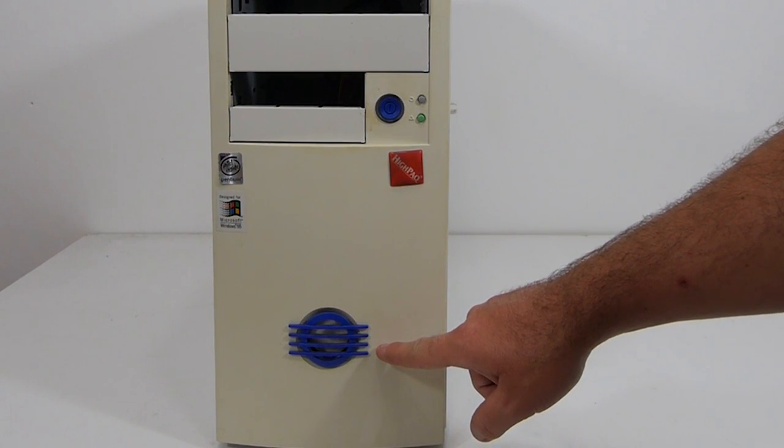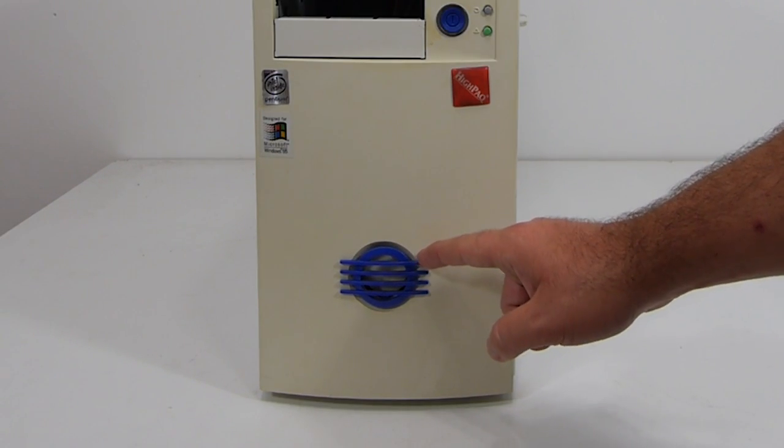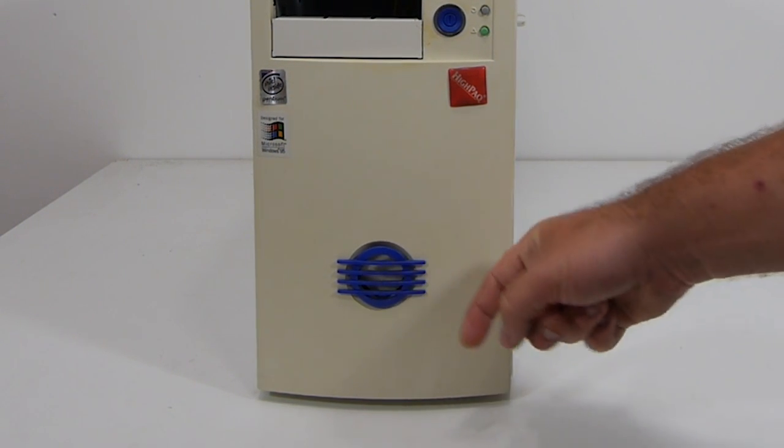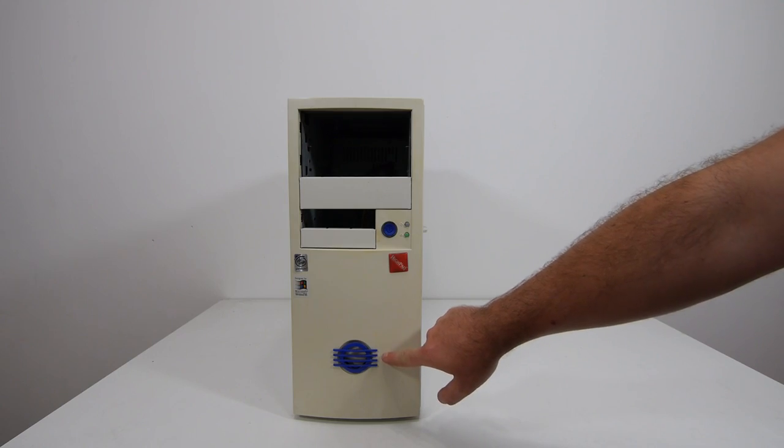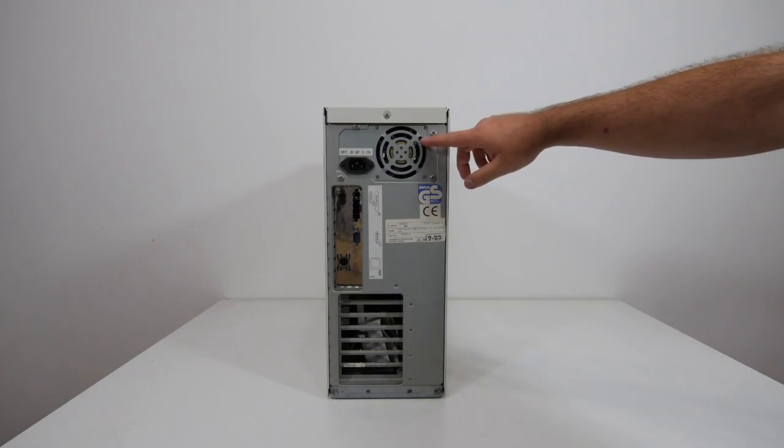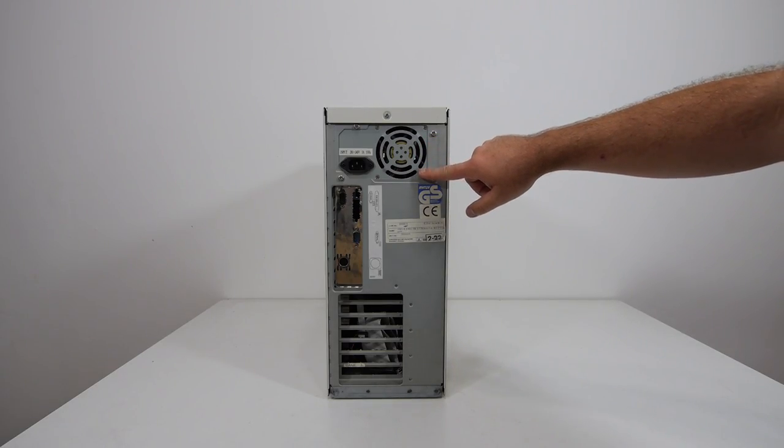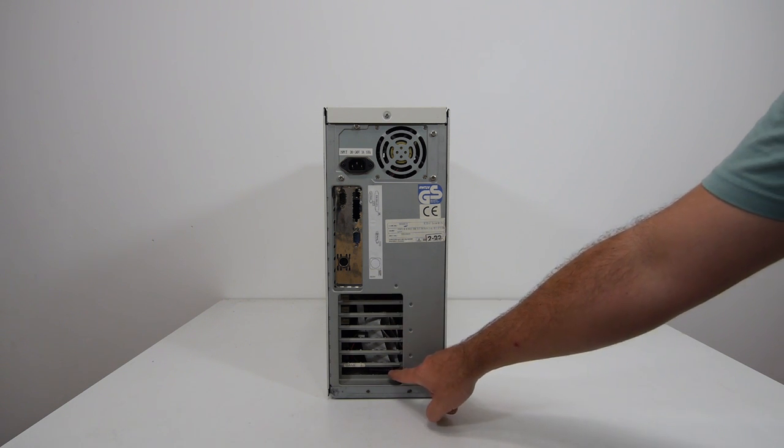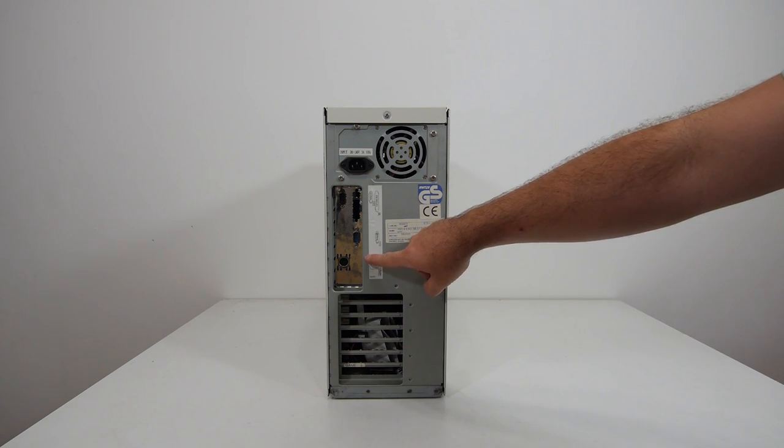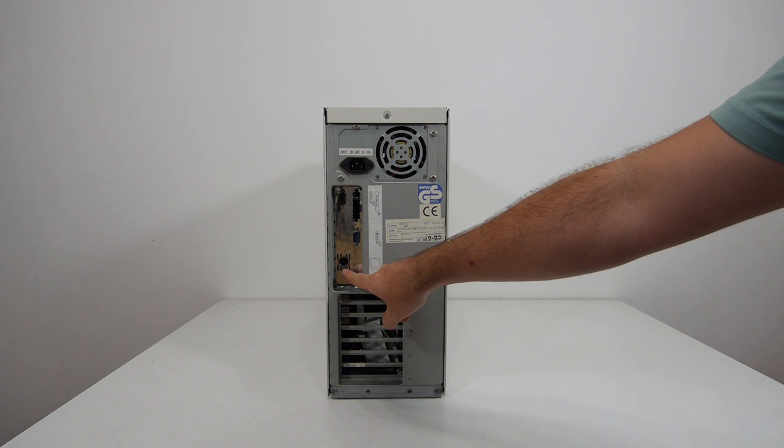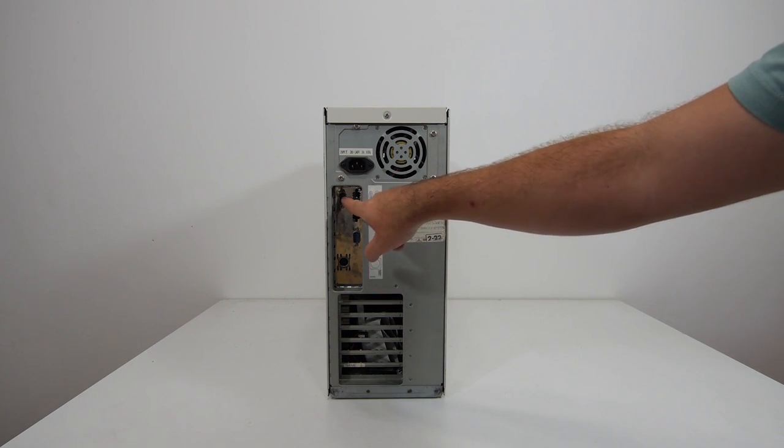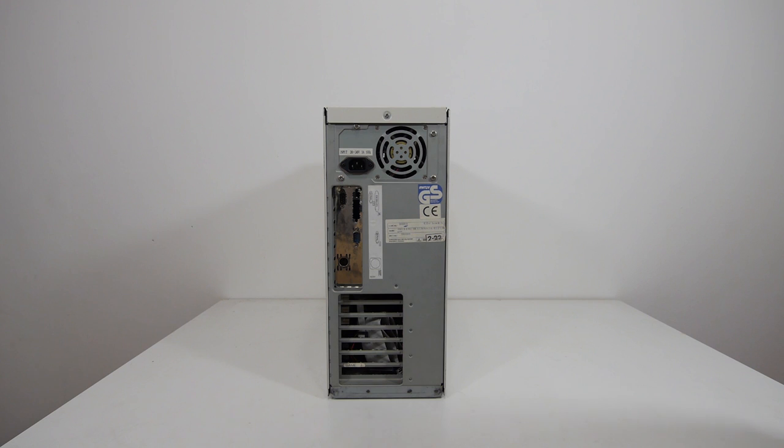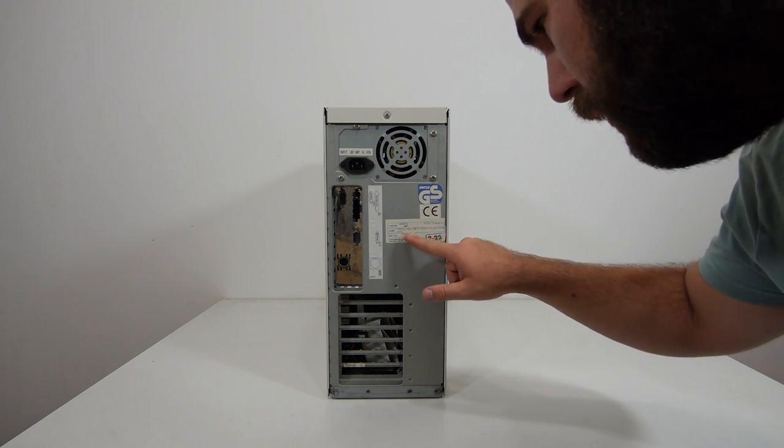They really messed it up with this ugly plastic blue piece. I really don't like this part of the design. Here on the back we see there's some power supply installed and we have seven spots for expansion cards. Here, instead of an ATX I/O shield, they installed an AT I/O shield.